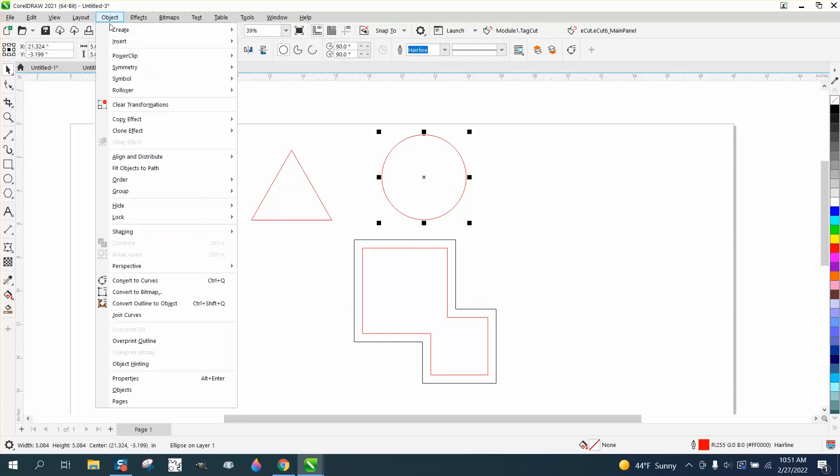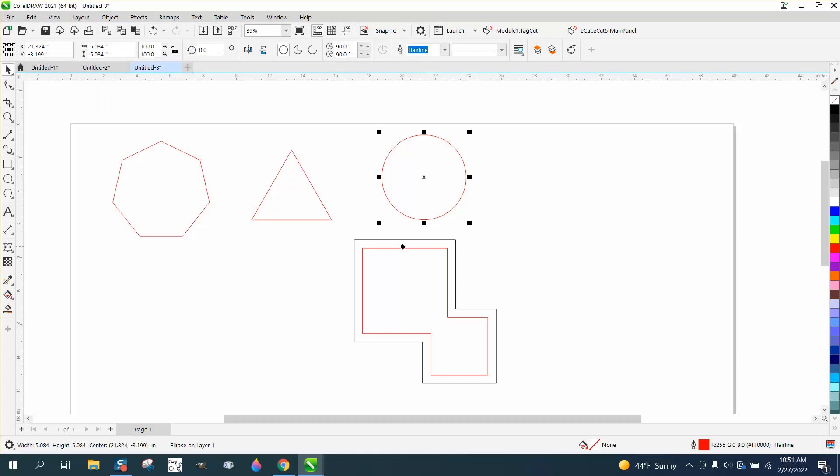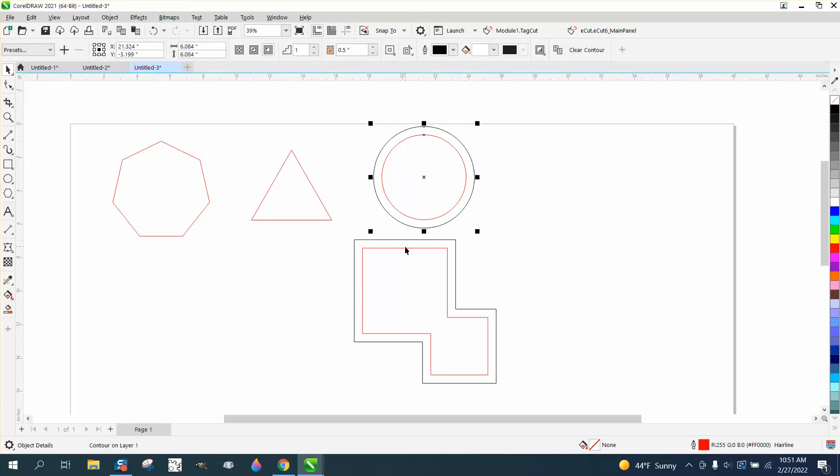So click on your item, go to effect, copy effect, contour, and then pick on your contour, and it's going to make that identical to your last contour on that item. I hope that helped a little bit. Thank you for watching.